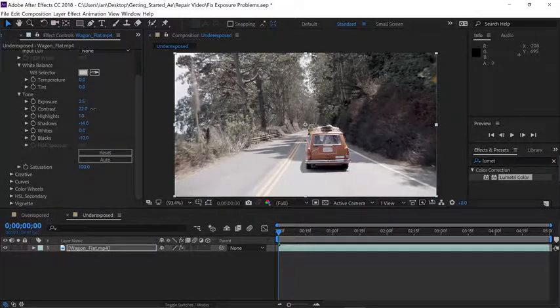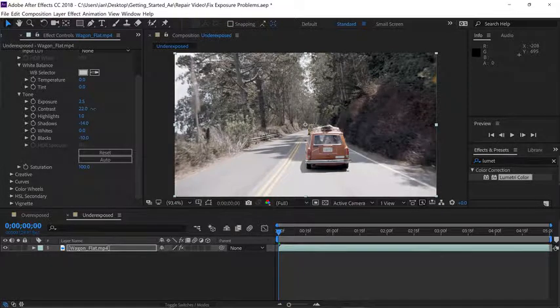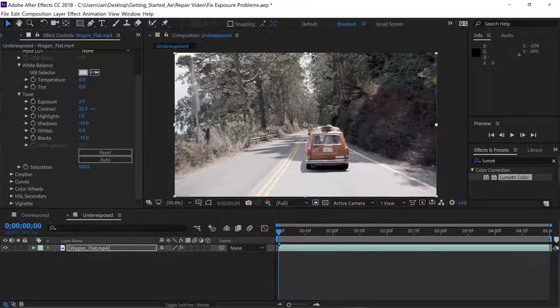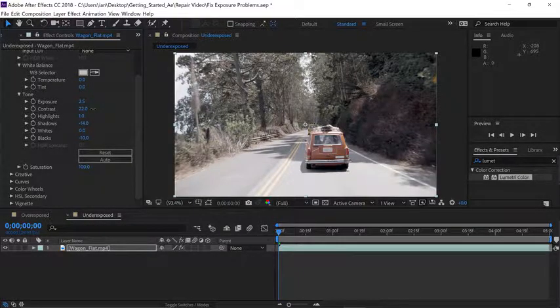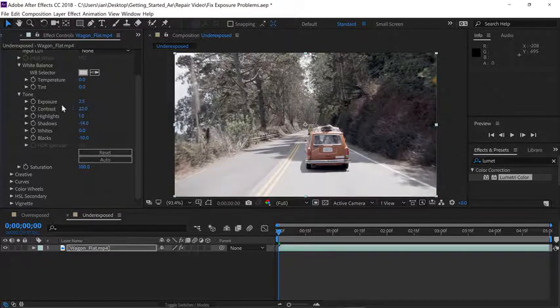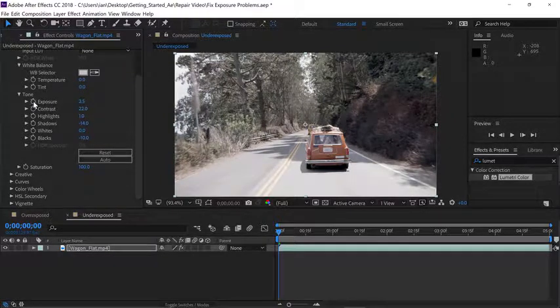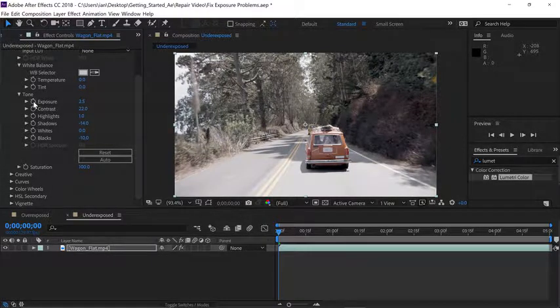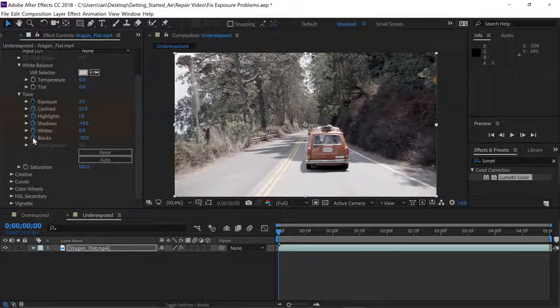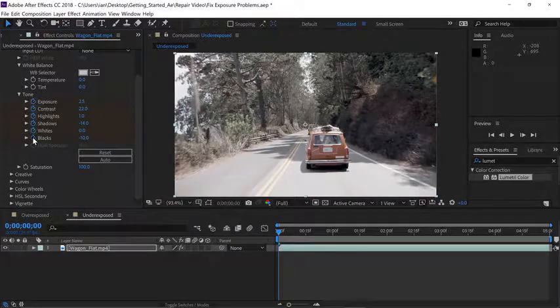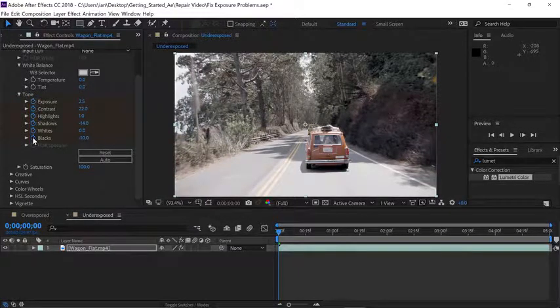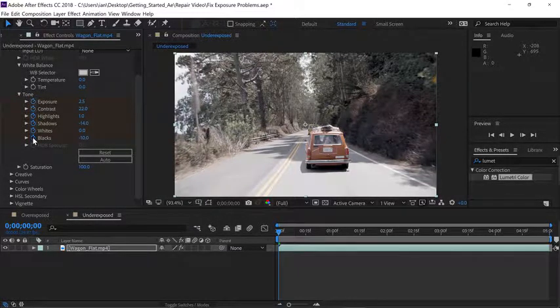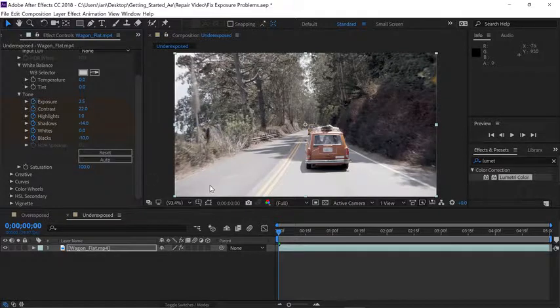But if you remember, as the camera moves, the image changes over time. So we need to add some keyframes. Go to the effect controls panel and start with the exposure setting. Click on the stopwatch and hold your mouse down as you drag through all the rest of the different settings in the tone area. So we've just keyframed our initial adjustment.